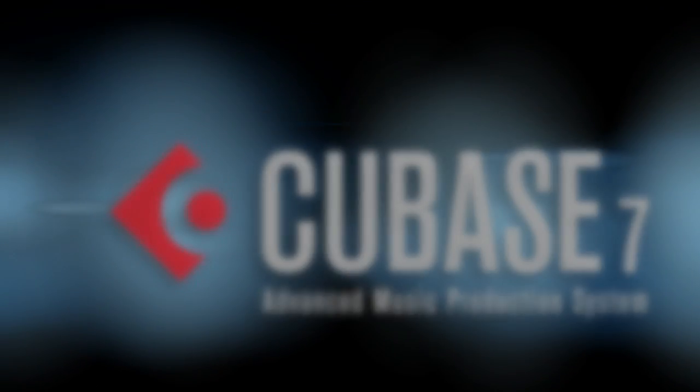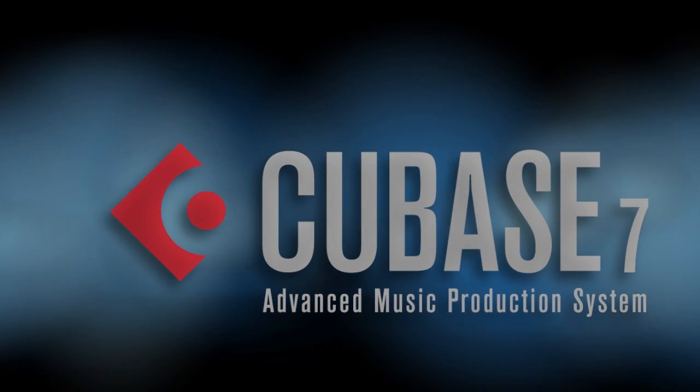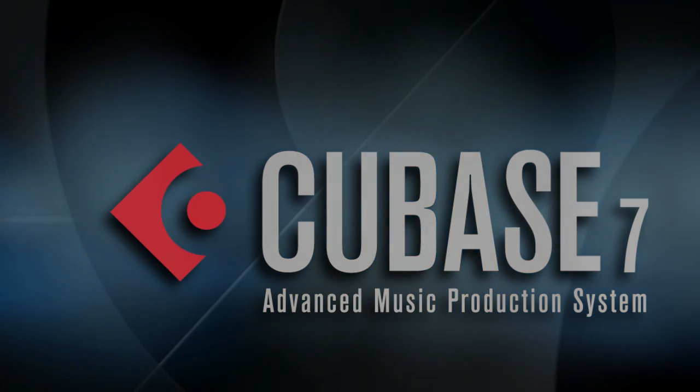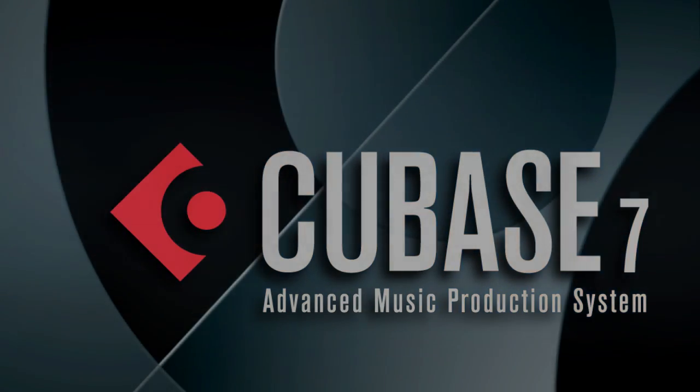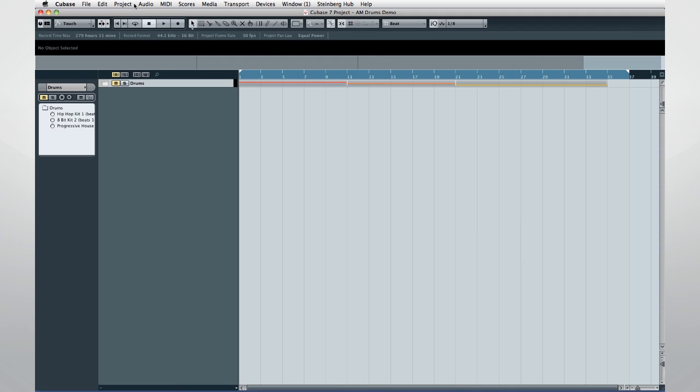Welcome back to the New Features video series for Cubase 7. In this chapter, we'll look at the new kits for Groove Agent 1, as well as new patterns in Beat Designer and new MIDI loops, courtesy of US producer Alan Morgan.